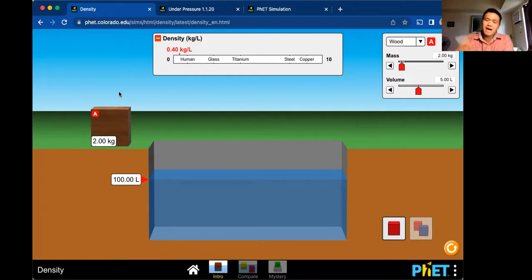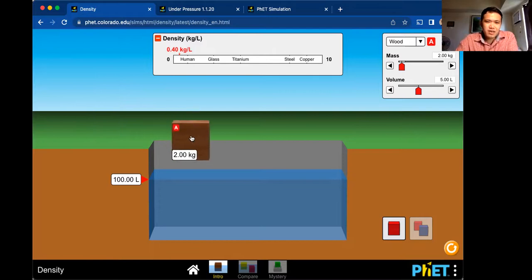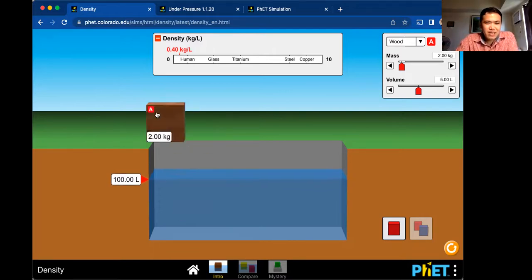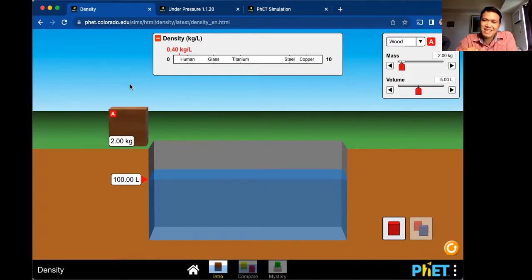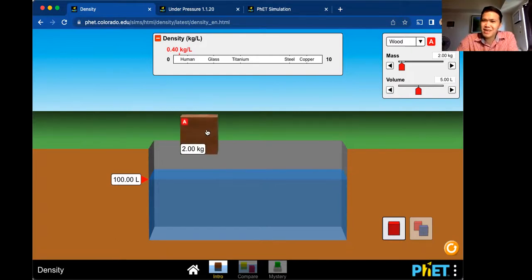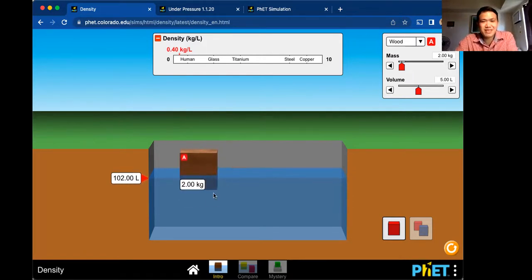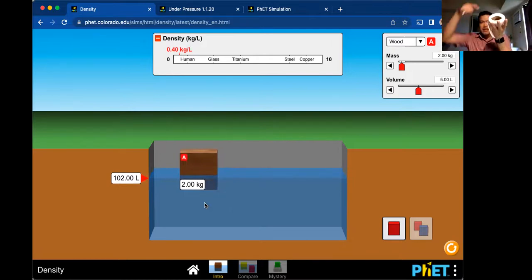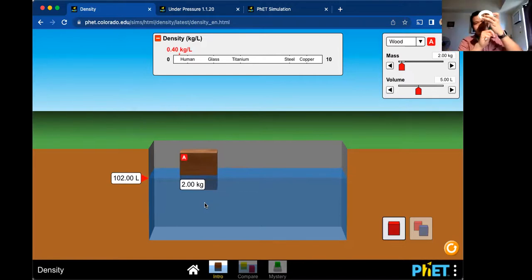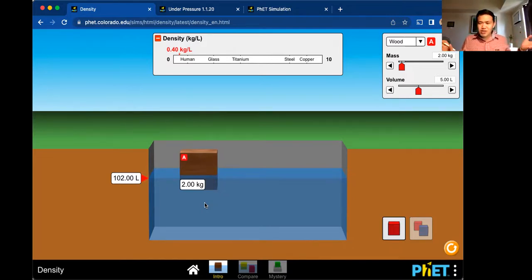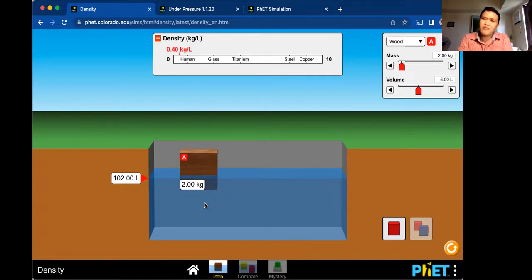But here comes the interesting part. Notice this increase in water level. Some objects don't seem to submerge — they float. When something is floating, there must be something that supports its weight. If you're floating in the ocean or a swimming pool, there must be a force that lifts you up.